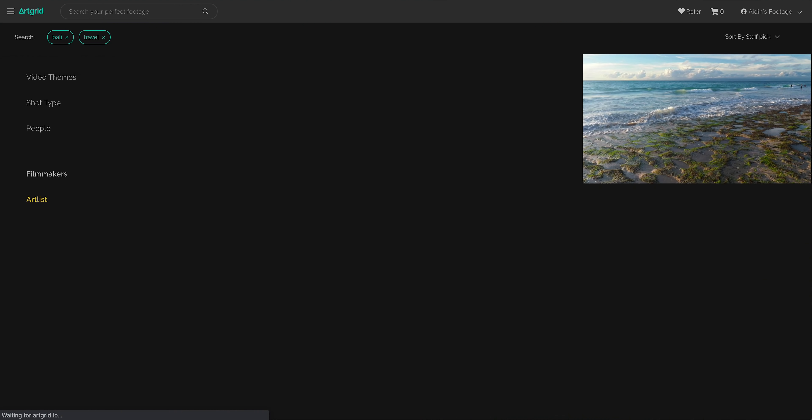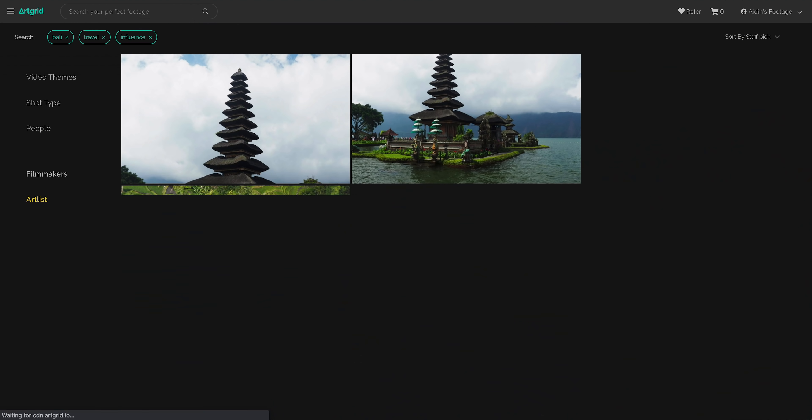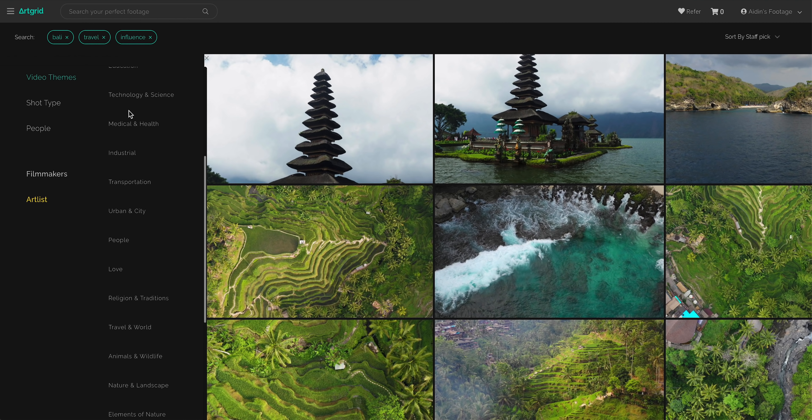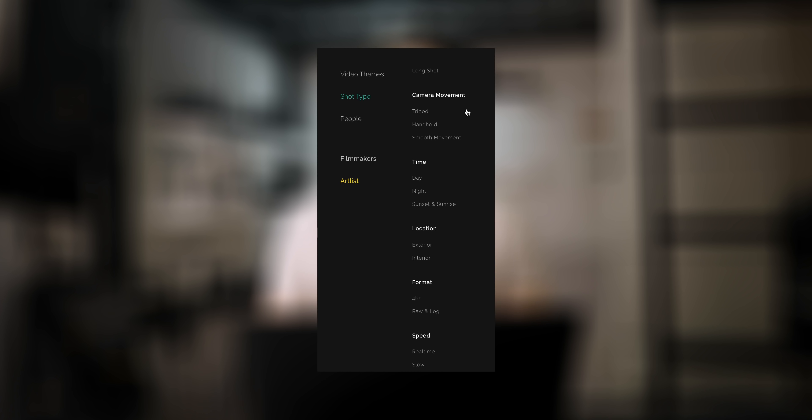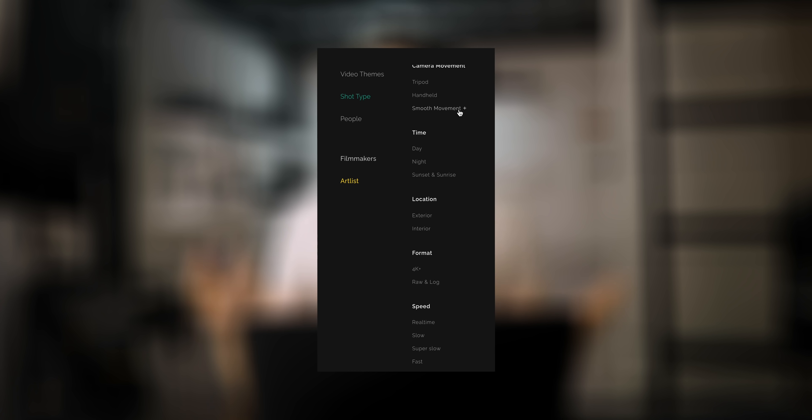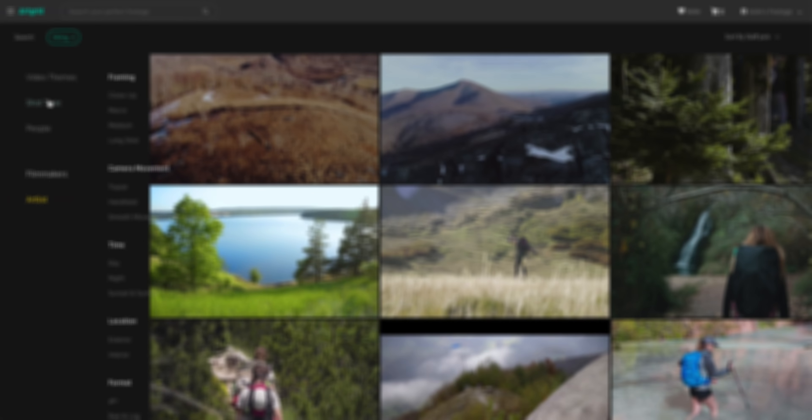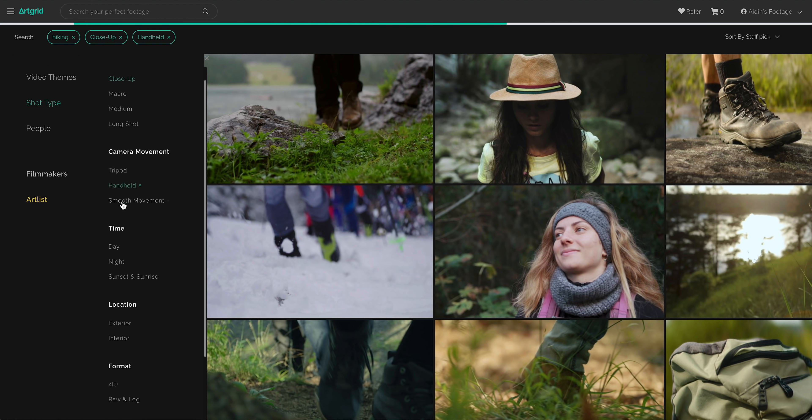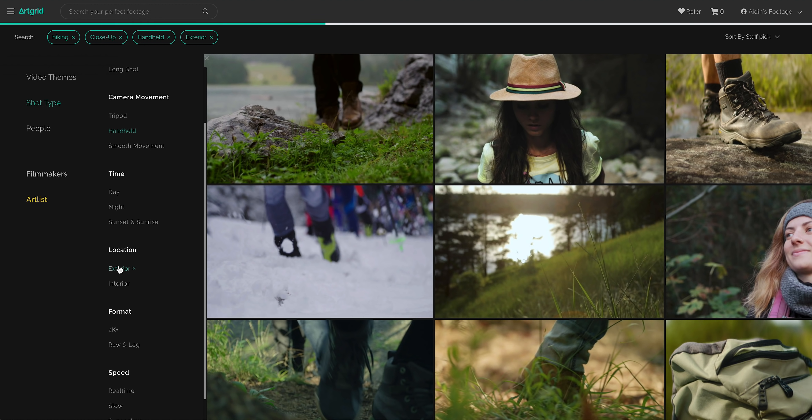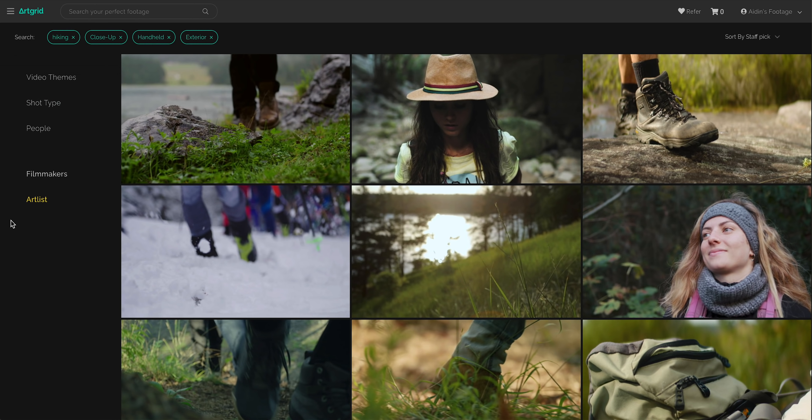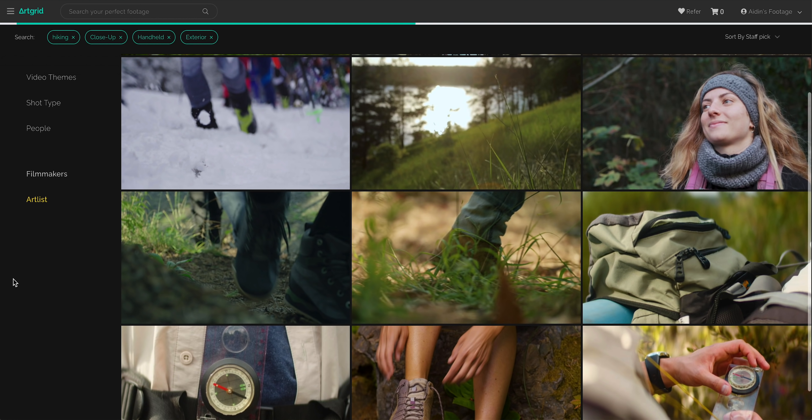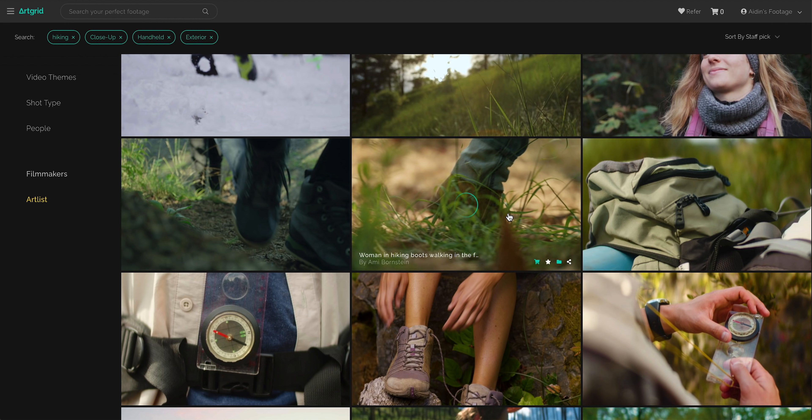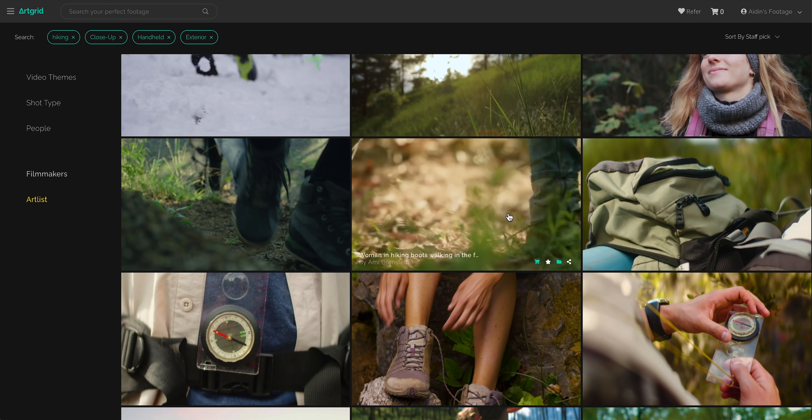On Artgrid, you're able to search for clips based not only on the keywords you type in and those broader categories of footage, but also based on the type of shot. So you can narrow it down based on camera motion, the time of day or location, framing. I was able to find close-up shots shot outside with handheld camera motion to help find something that's closer to my own footage.